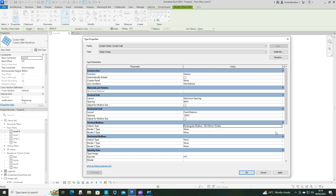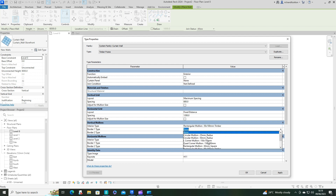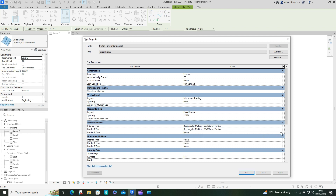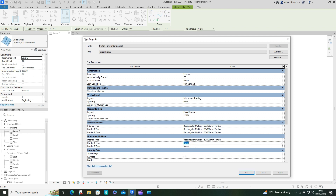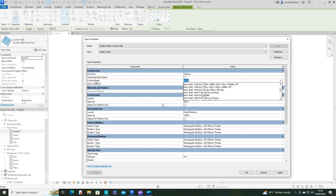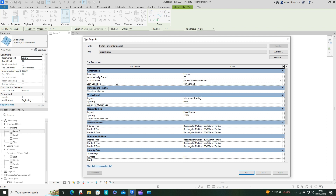Now we've got to pick our mullions - I've got 50 by 100 timbers. Select that for all of the mullions. Then scroll down to find the insulation I created and select that for the panels. We're going to come back to the join condition at a later date, so I'll just click OK here.